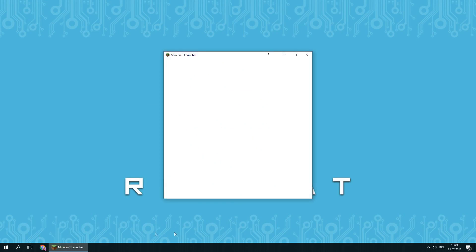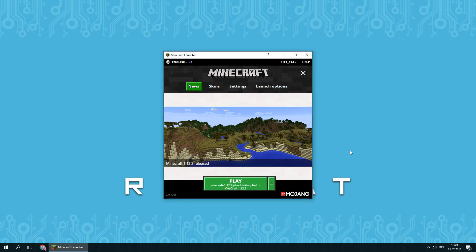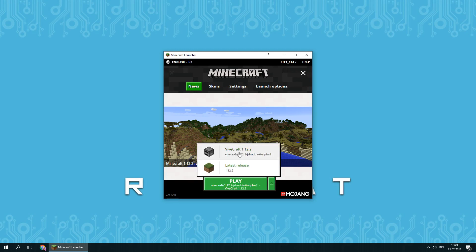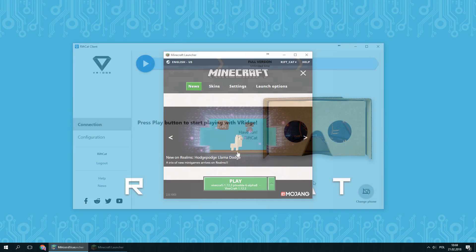Once the mod is installed, launch Minecraft launcher. You should see a new profile with Vivecraft in its name. If it's not selected, choose it by using the green arrow button.